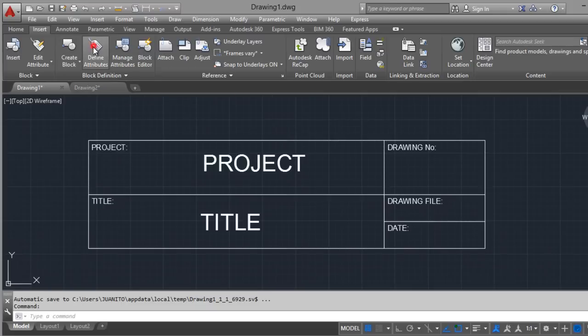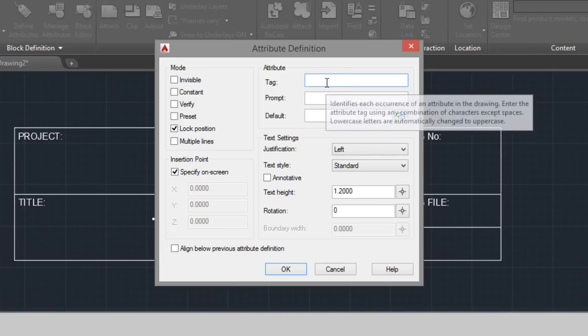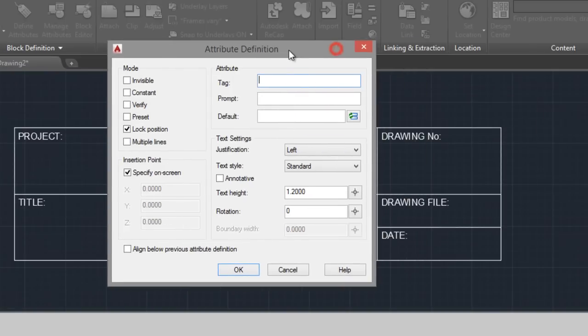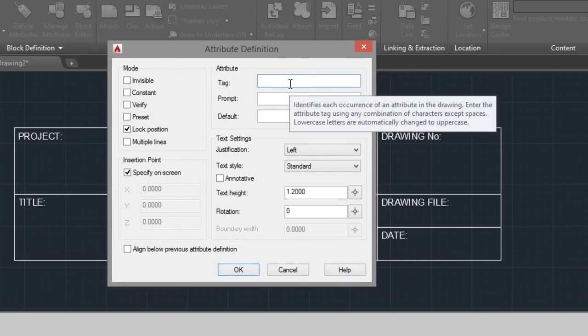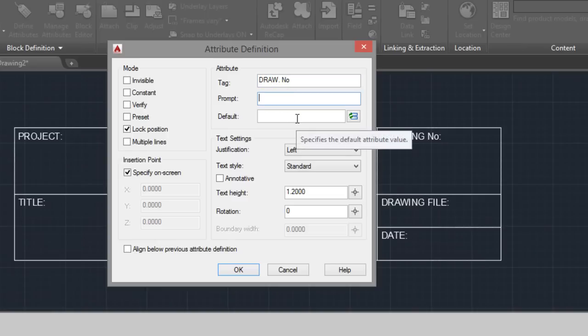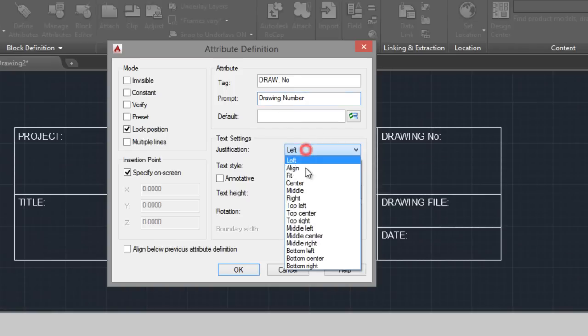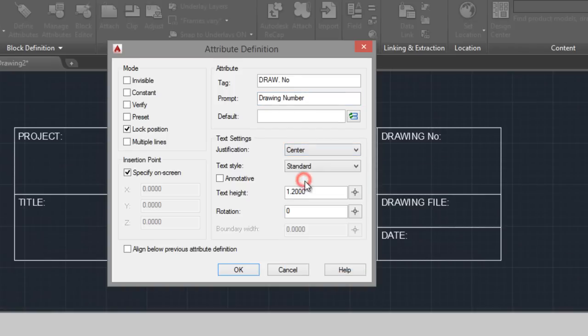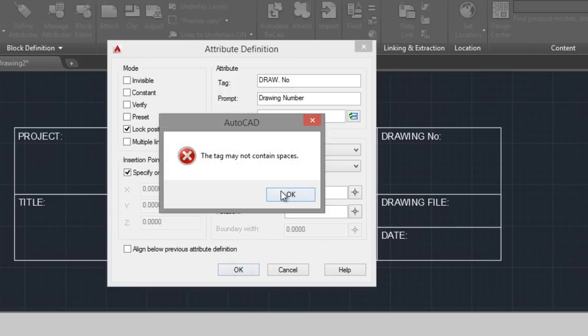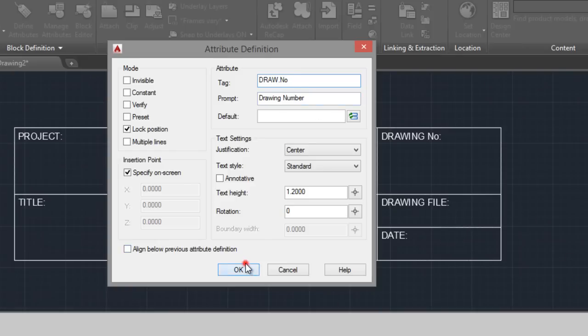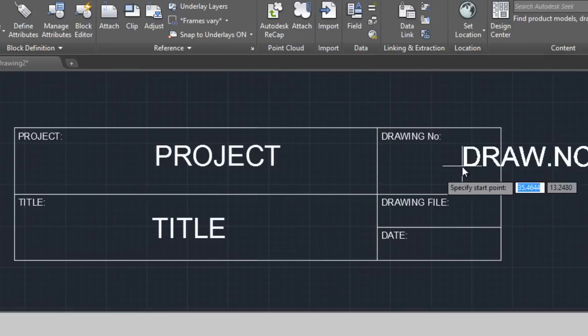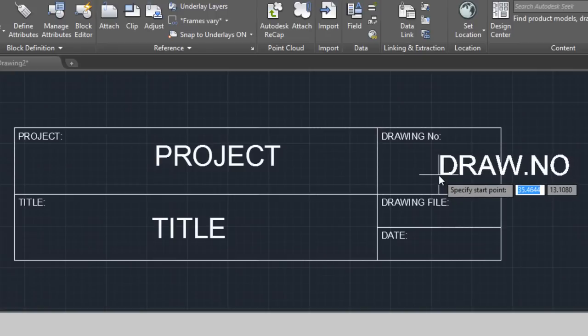Define attribute. Drawing number. Here, drawing number. Here. And here, center. Okay. Without space, in the middle.